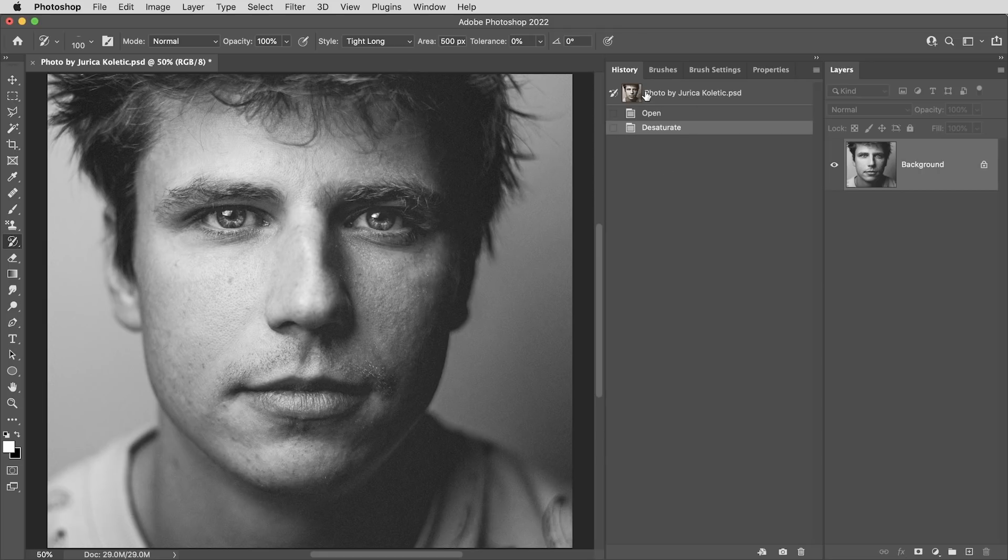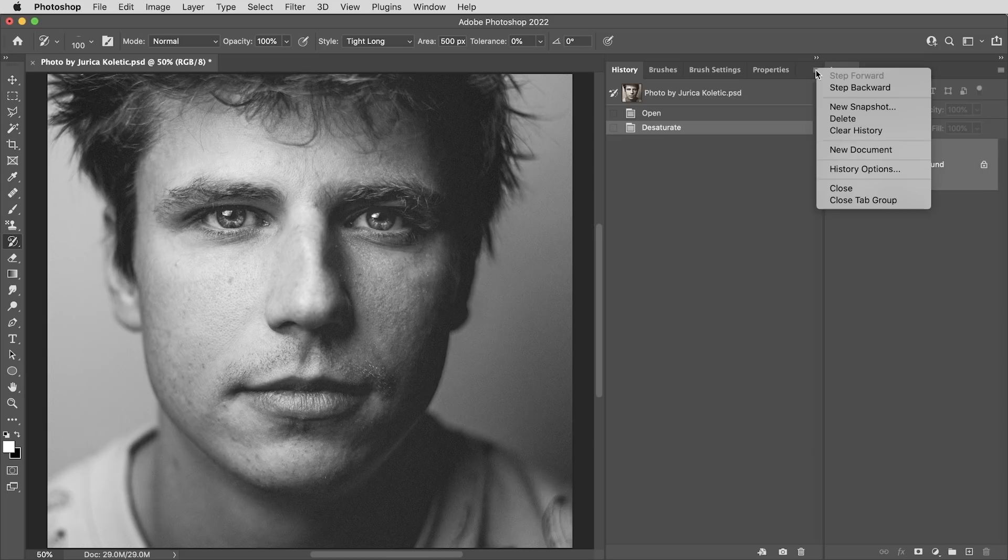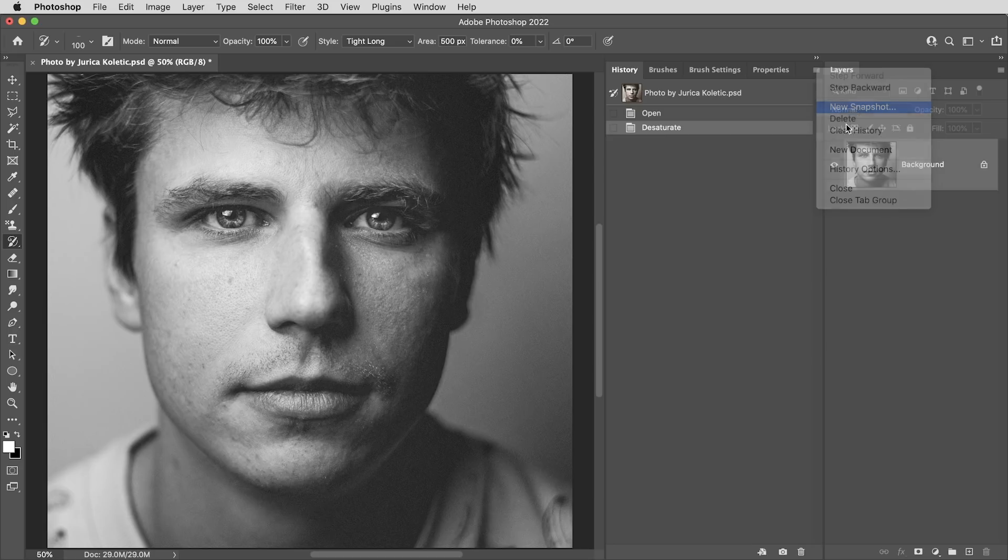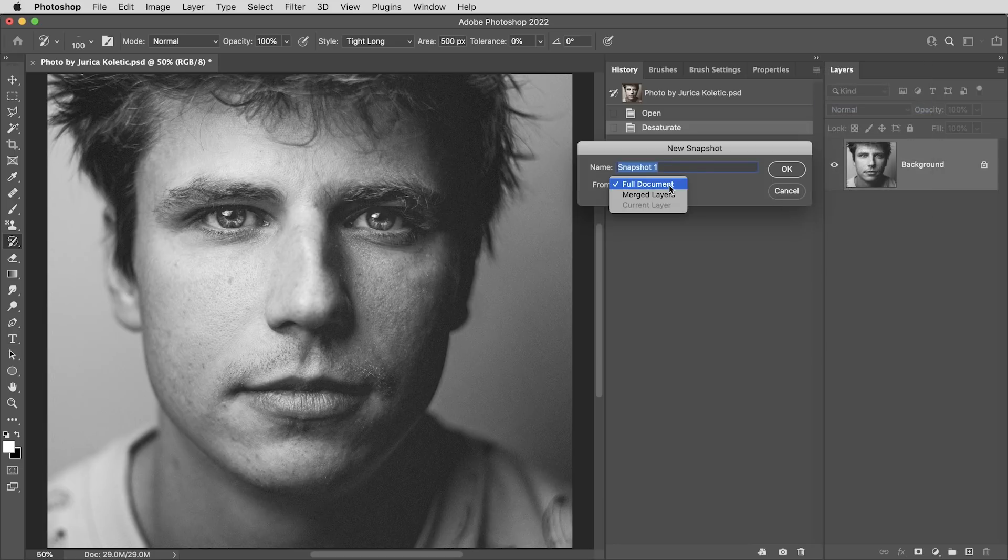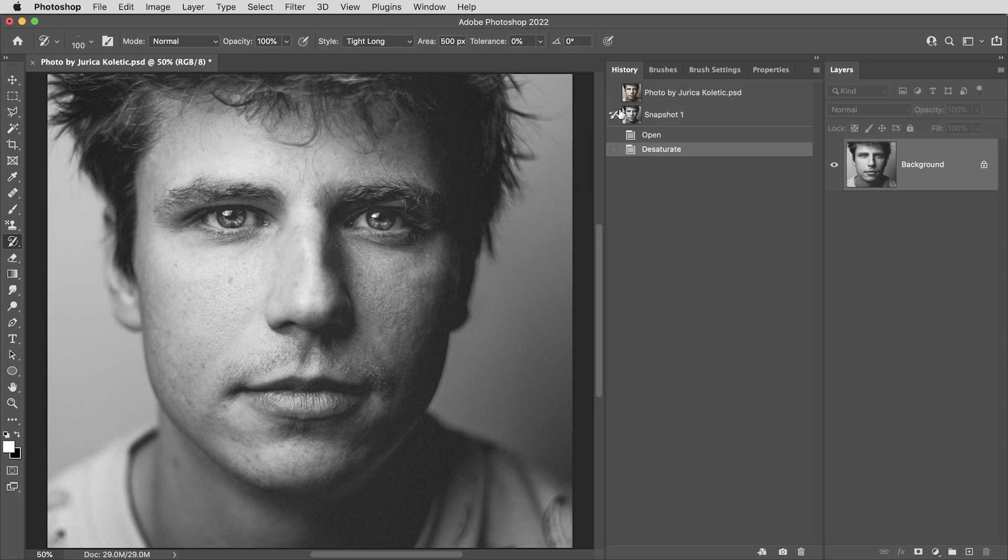By default, there's going to be one snapshot here already, the original state of your document, but what I want is a new snapshot with this black and white version of the image. So that's going to be new snapshot from merged layers. Then I also need to click here to get this little paintbrush with the spiral icon turned on for this new snapshot, meaning this snapshot will be the source for the art history brush.